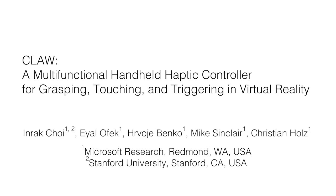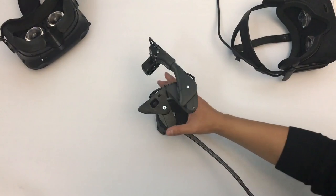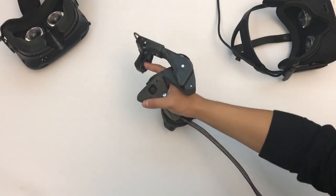CLAW enables rich VR interactions in a compact, handheld, free-moving device.